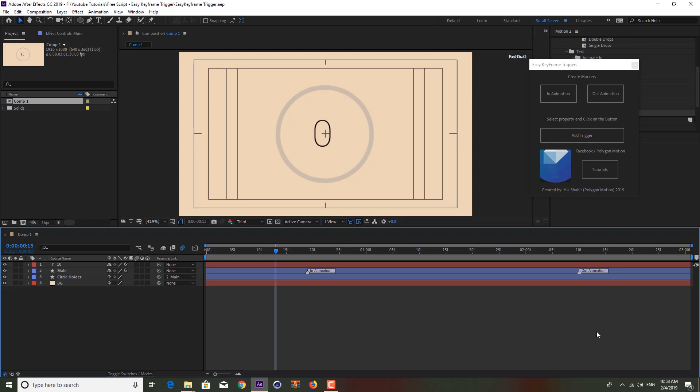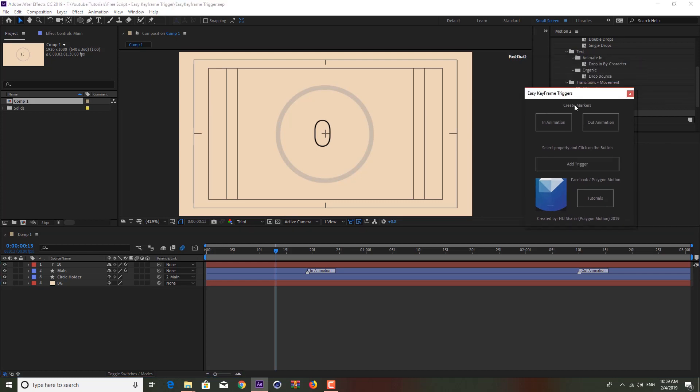I have created a tutorial as well in the last month, but now I'm going to show you guys how you can use this free script that calls Easy Keyframe Triggers that I've personally written and developed.